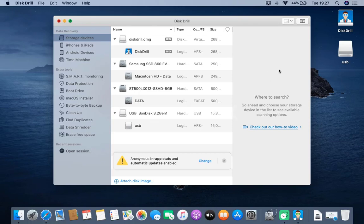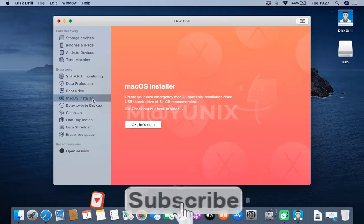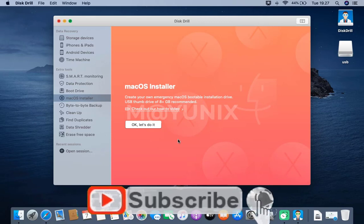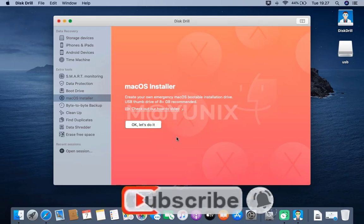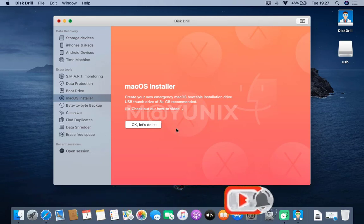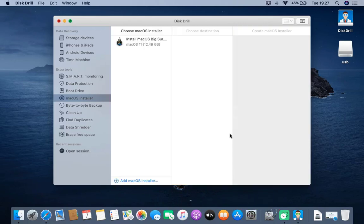In the left pane in the main of the disk drill, click the macOS installer menu. Then, in the right window click the OK, let's do it button.